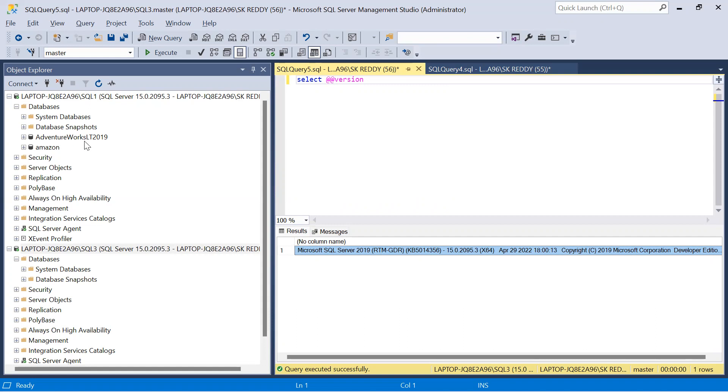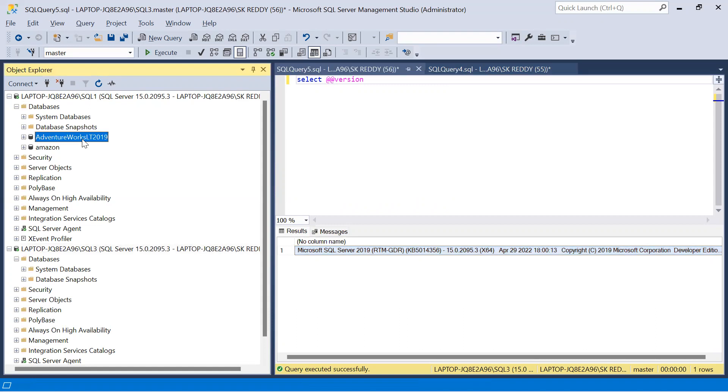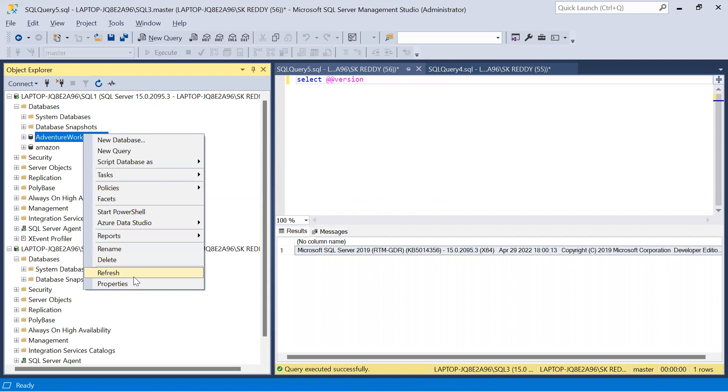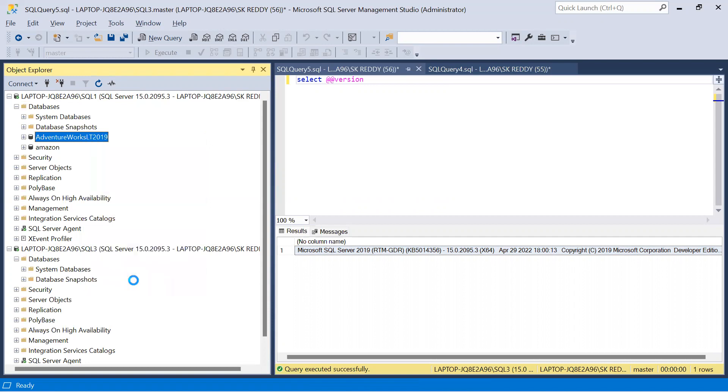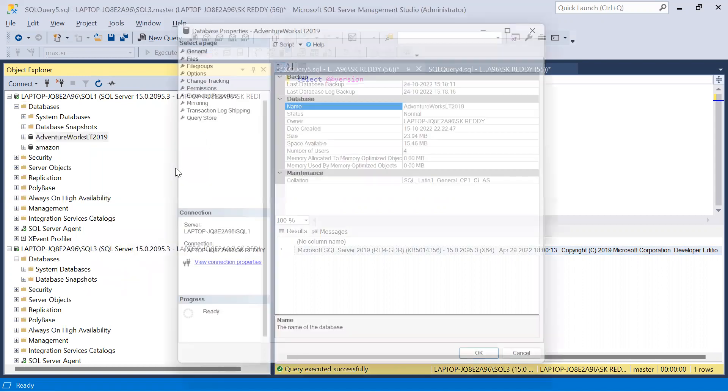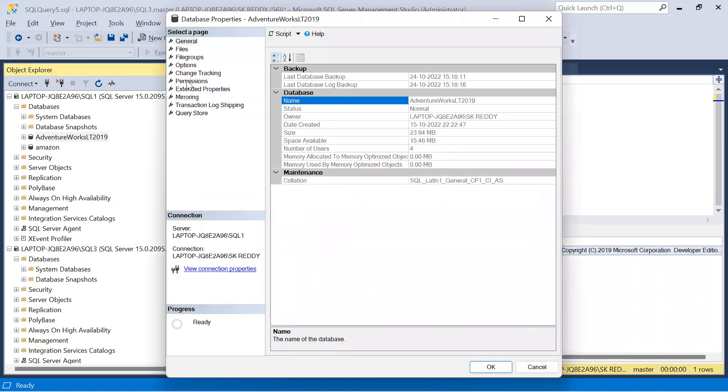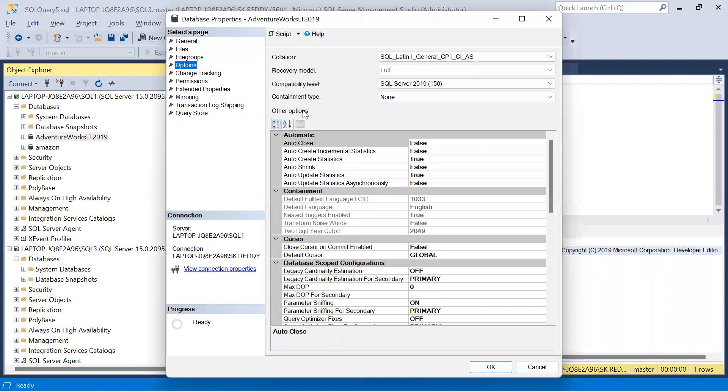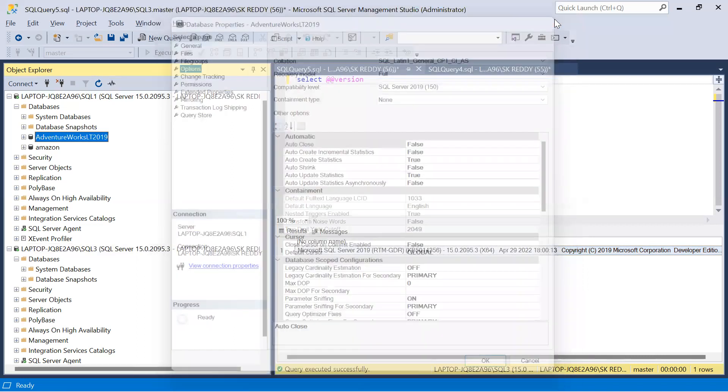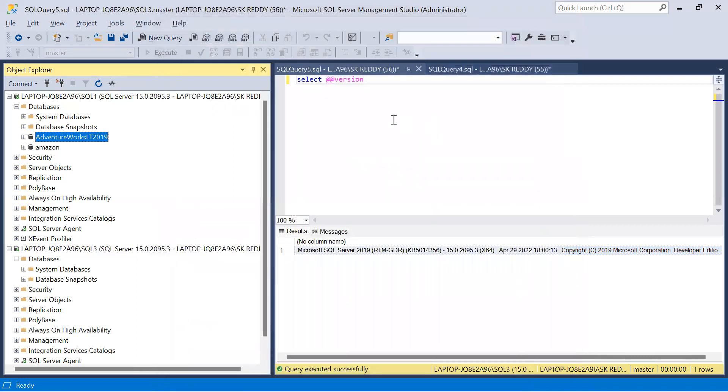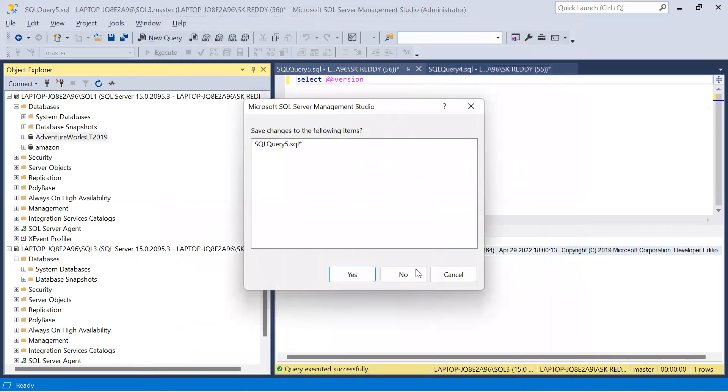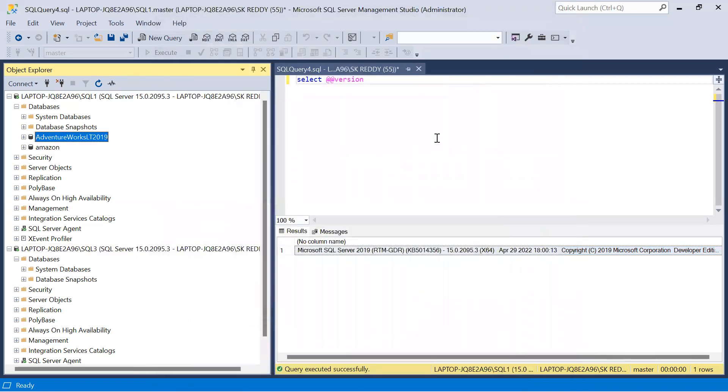Let us check now. I am going to configure database mirroring for AdventureWorks LT 2019 database. Remember, database mirroring is a database level HA/DR feature. Right click on database, properties, click on options. You can see the recovery model should be full, otherwise you cannot configure database mirroring. Let us close these query windows.